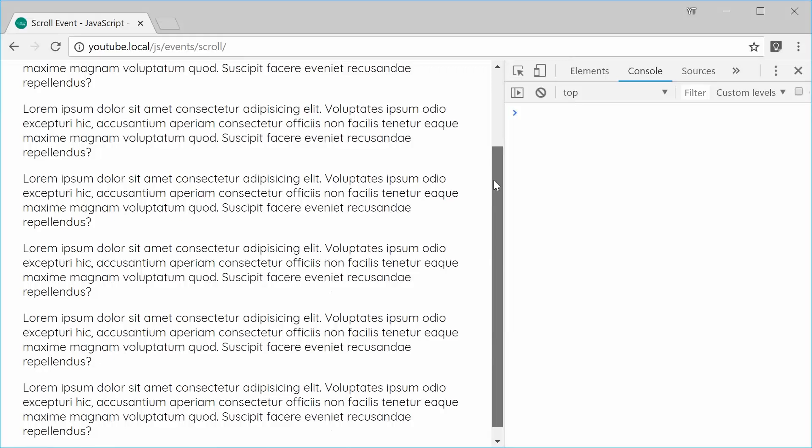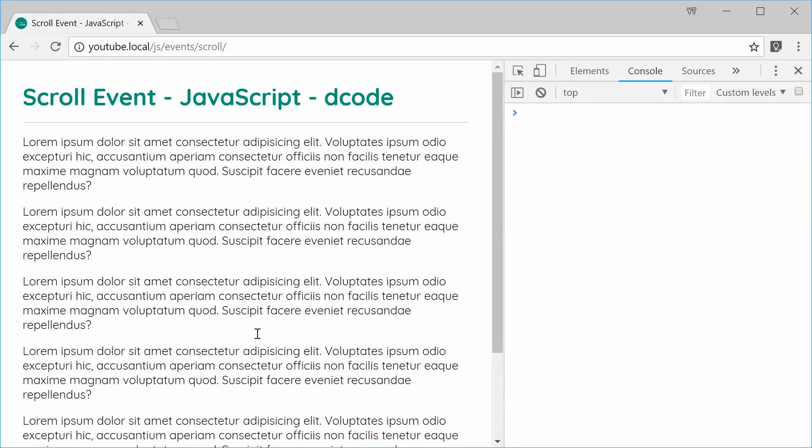That is how you can use the scroll event in JavaScript. Thank you for watching and I'll see you later.